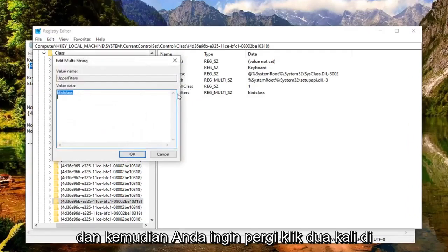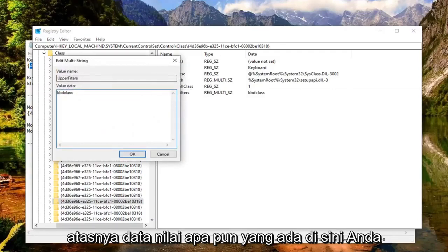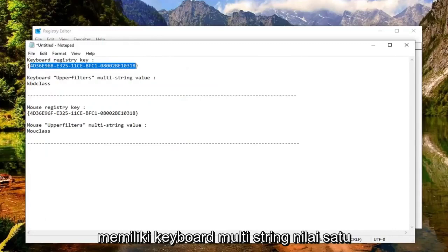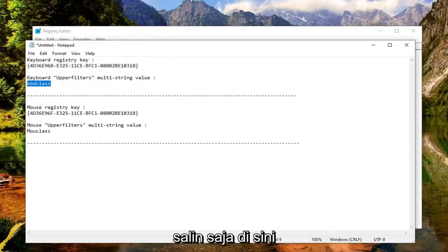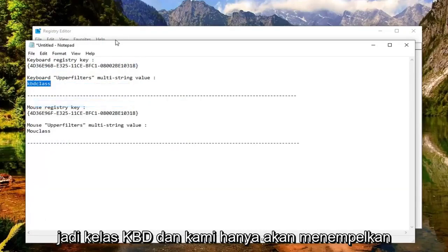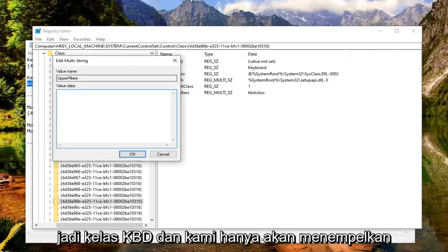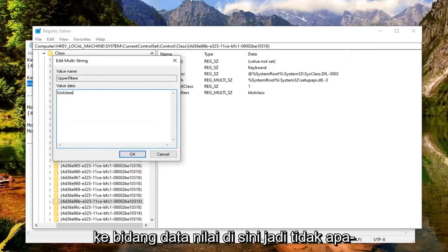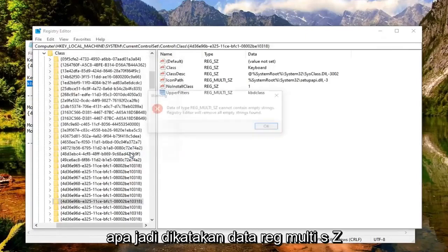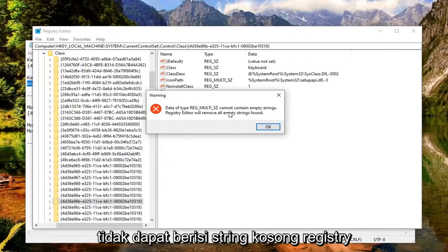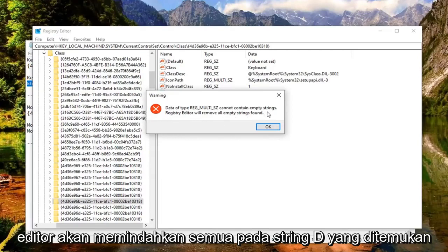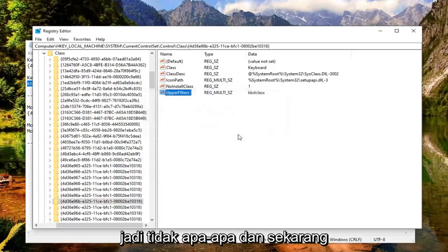Double click on it. Whatever value data is in there, delete it. Now copy the keyboard multi-string value - 'kbdclass'. Paste it into the value data field here and select OK. It will say 'Data of REG_MULTI_SZ cannot contain empty strings. Registry Editor will remove all empty strings found.' Select OK - that's fine.